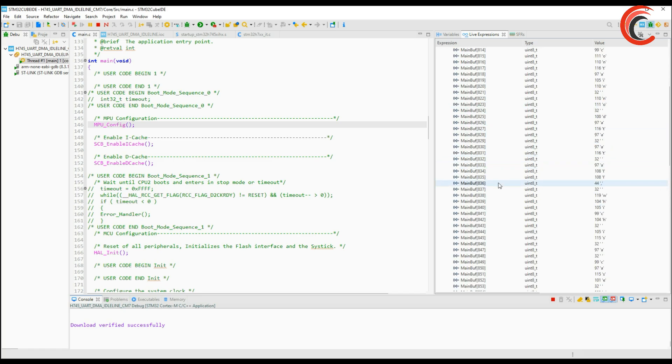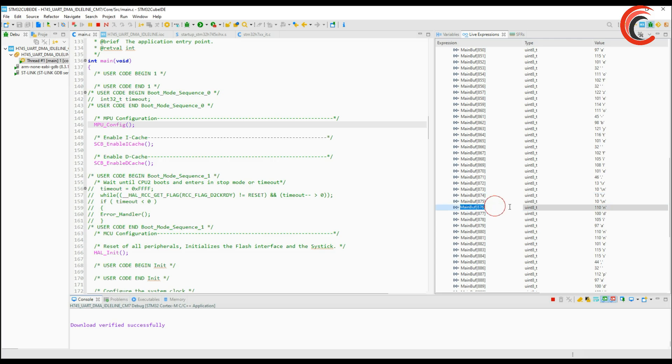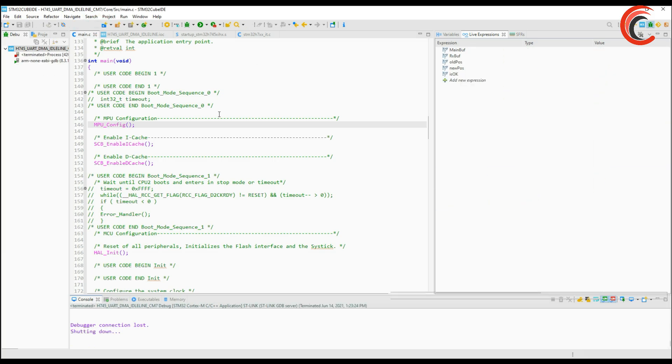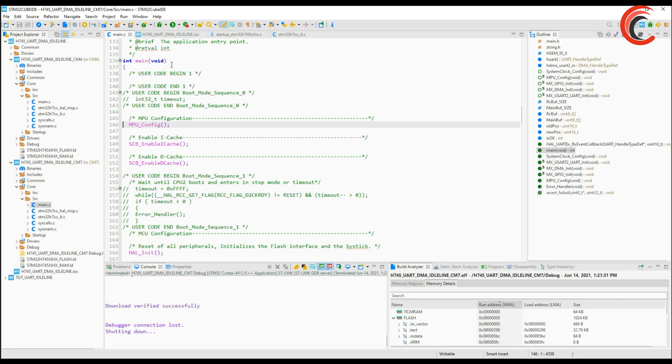The DMA was the problem and since the DMA is copying the data from the peripheral into the RX buffer we need to modify the region for the RX buffer. Let me quickly show you what happens if we don't configure the MPU.